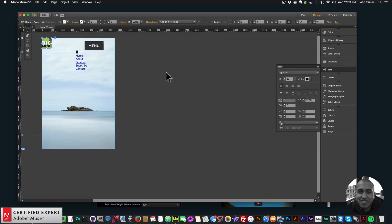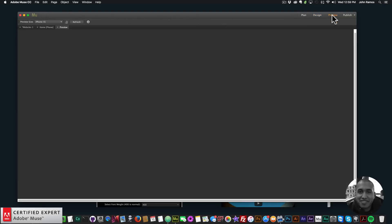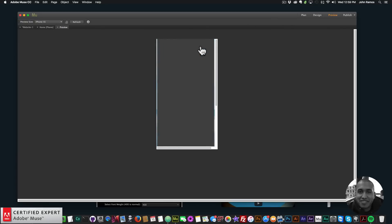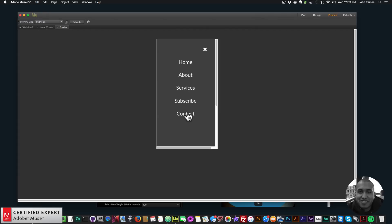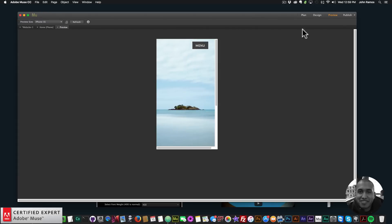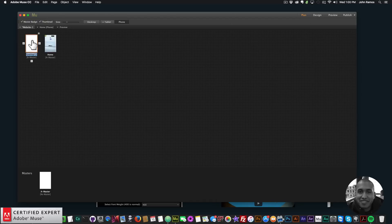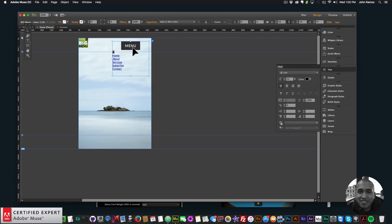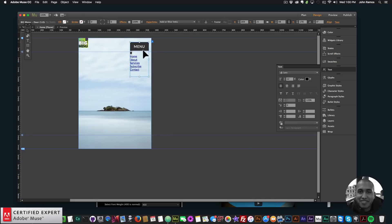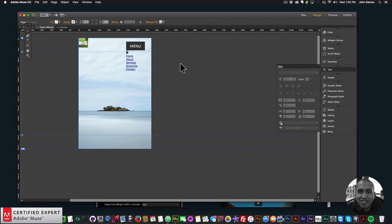Let's see how this looks in our Adobe Muse website. I'll click Preview — there's the menu. If I click on it we have that door effect with Home, About, Services, Subscribe, and Contact. It looks really good. I can position the widget anywhere and make it thinner as I'd like on my mobile website.